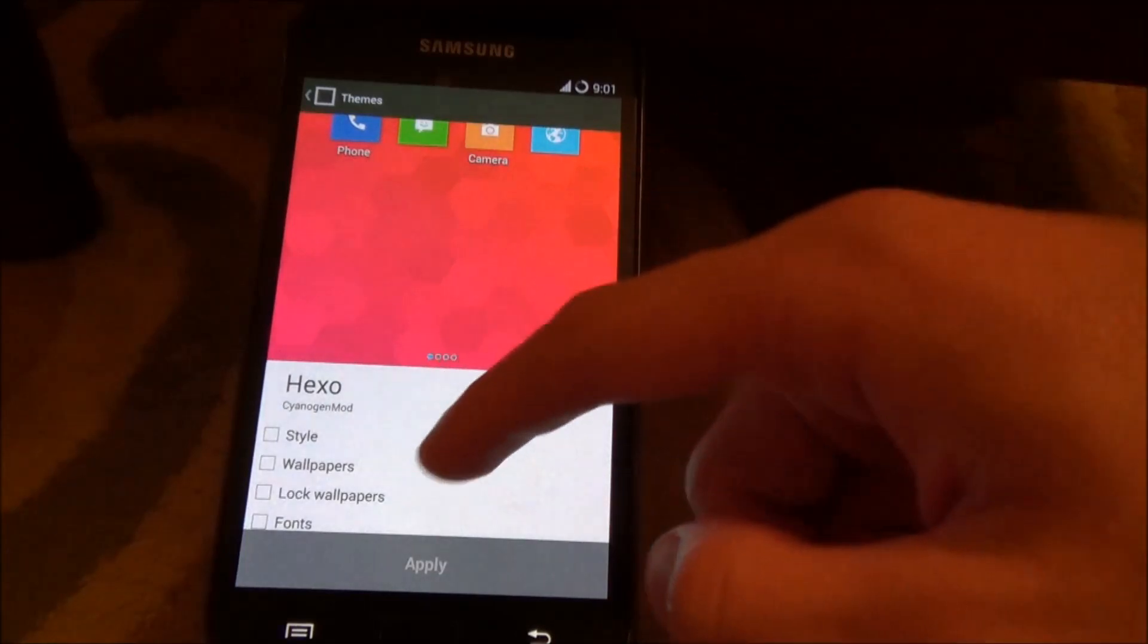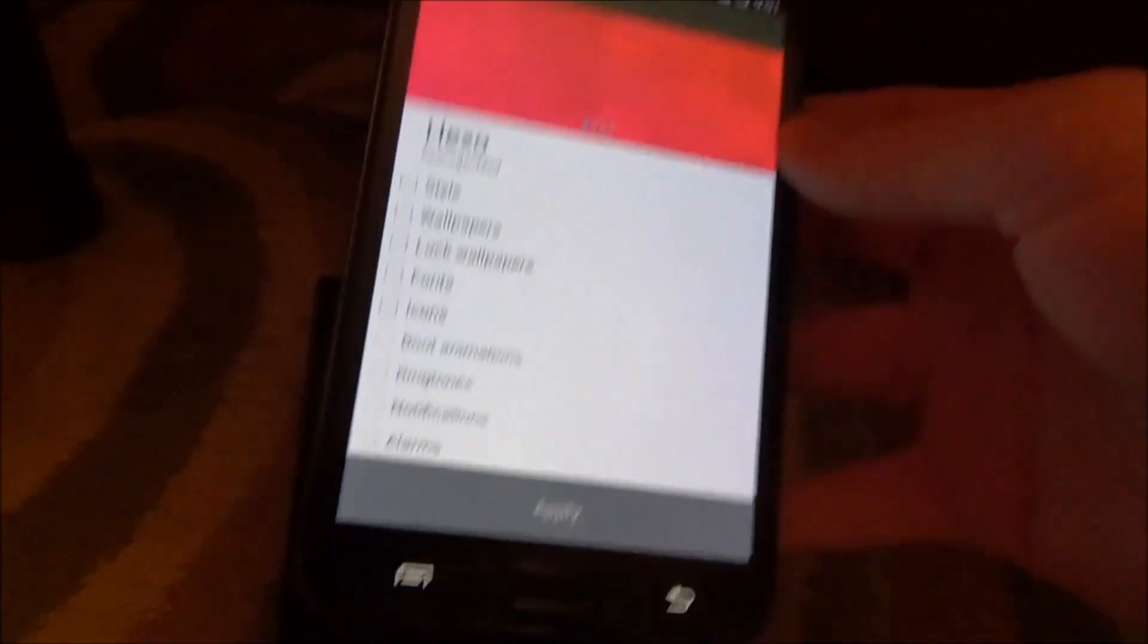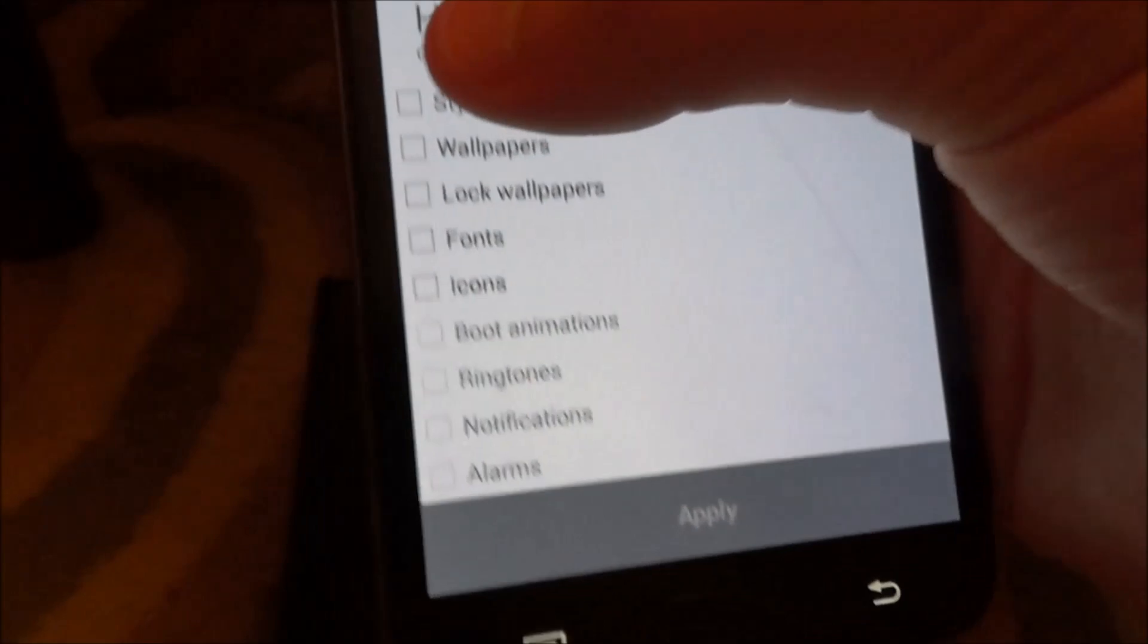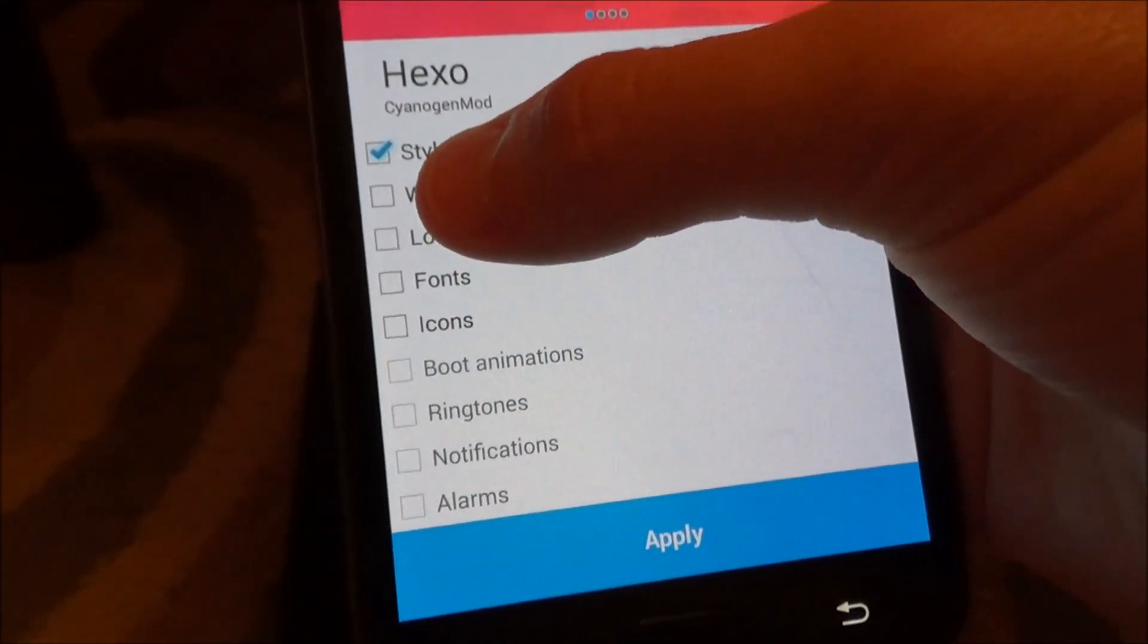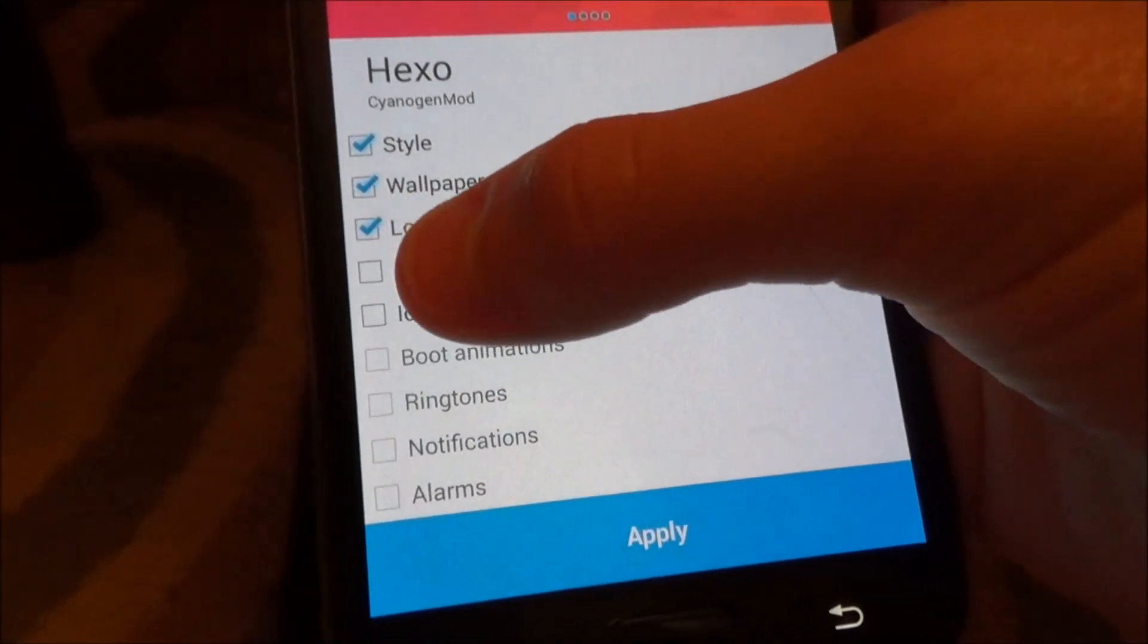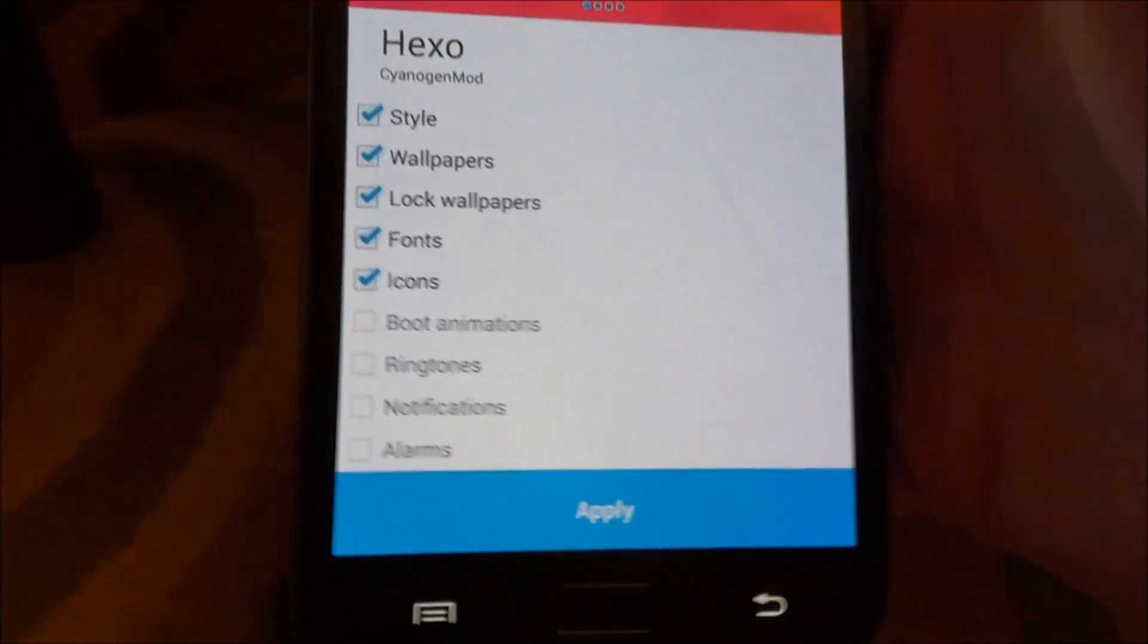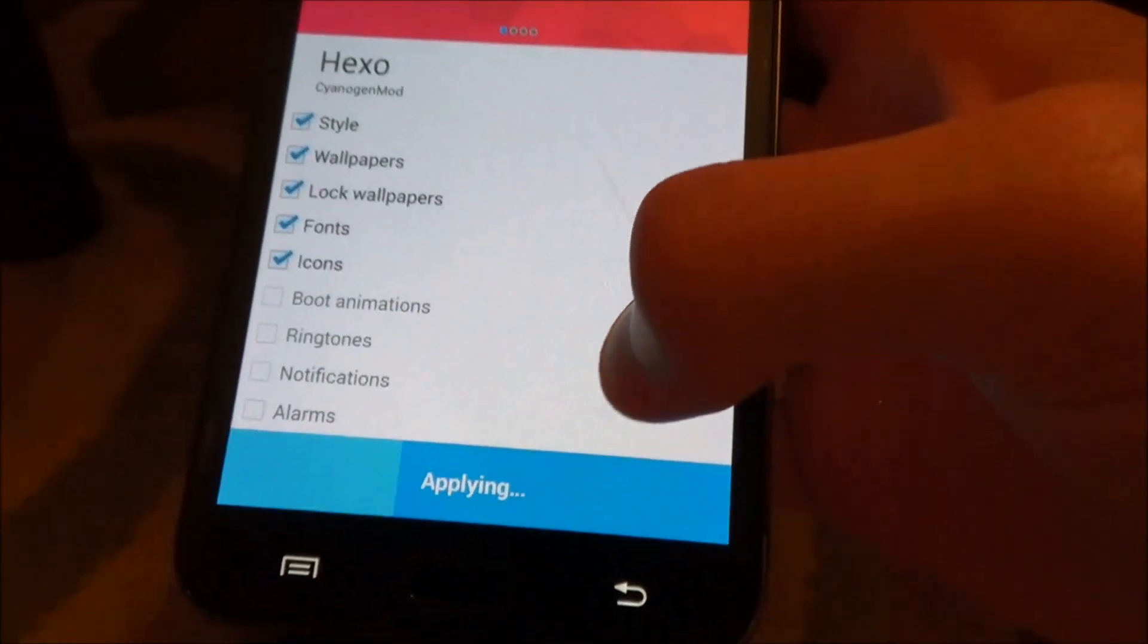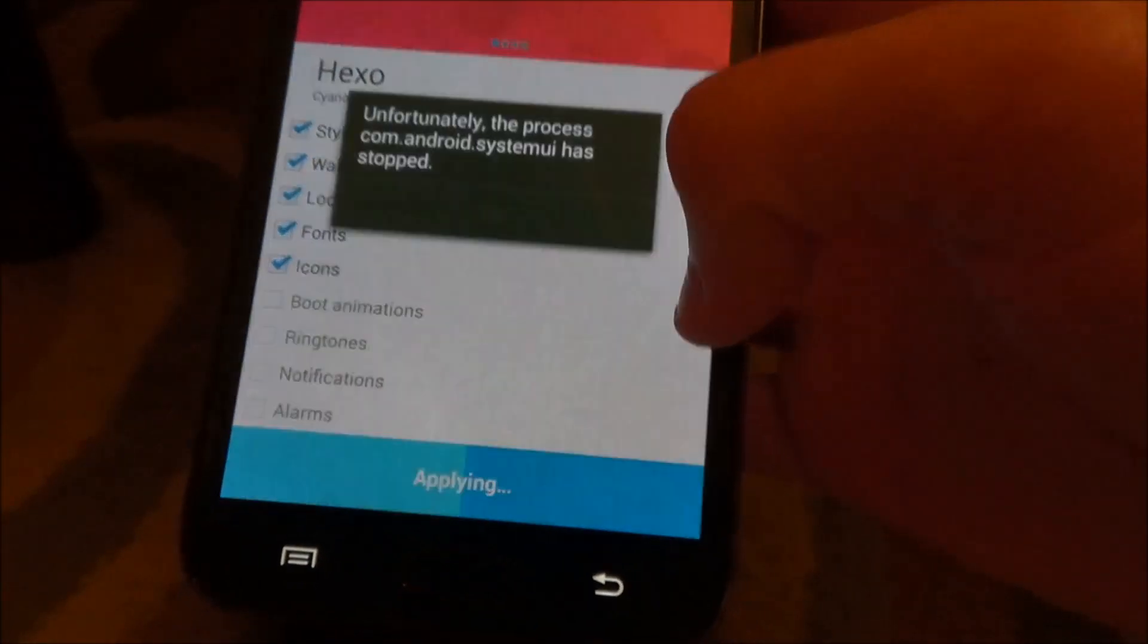And then once you click on Hegso, you're going to tick these boxes, so you're going to check all these boxes, and you're going to hit apply, and it's going to be applying.